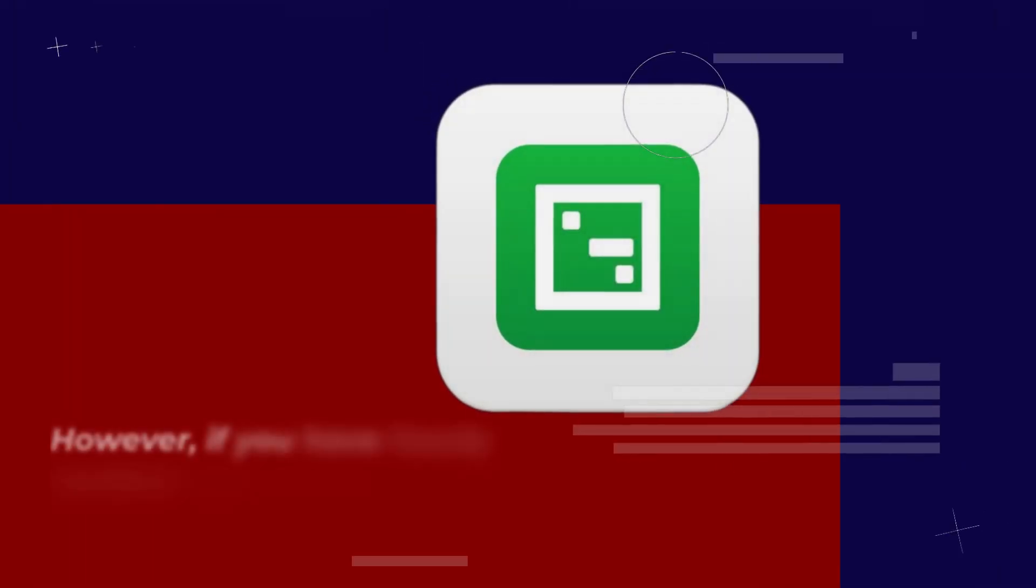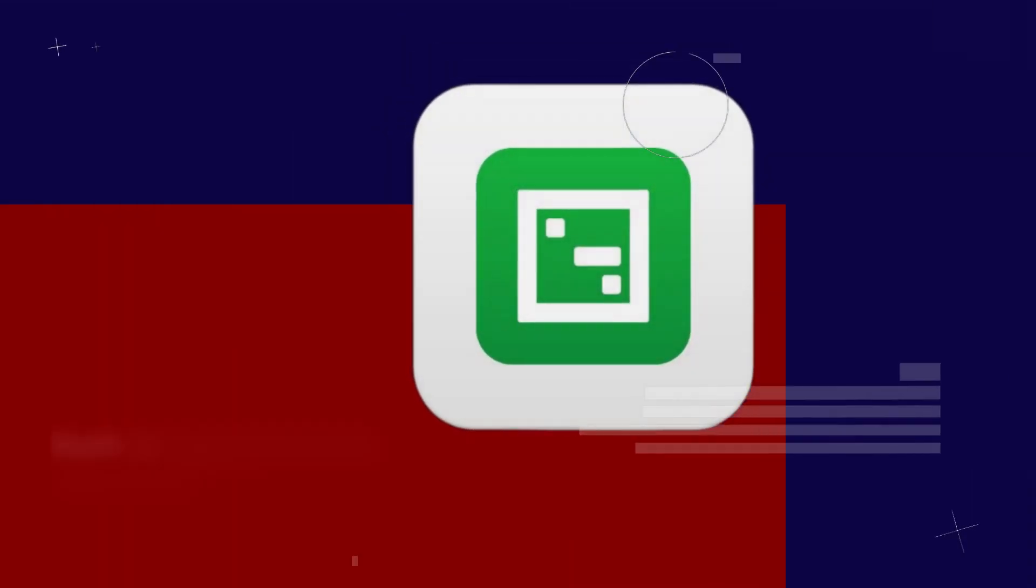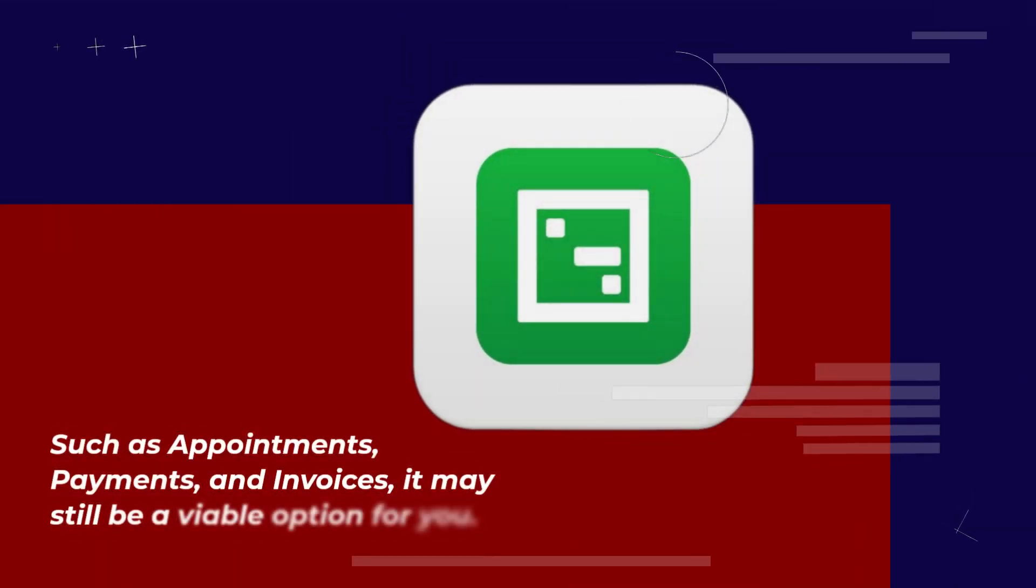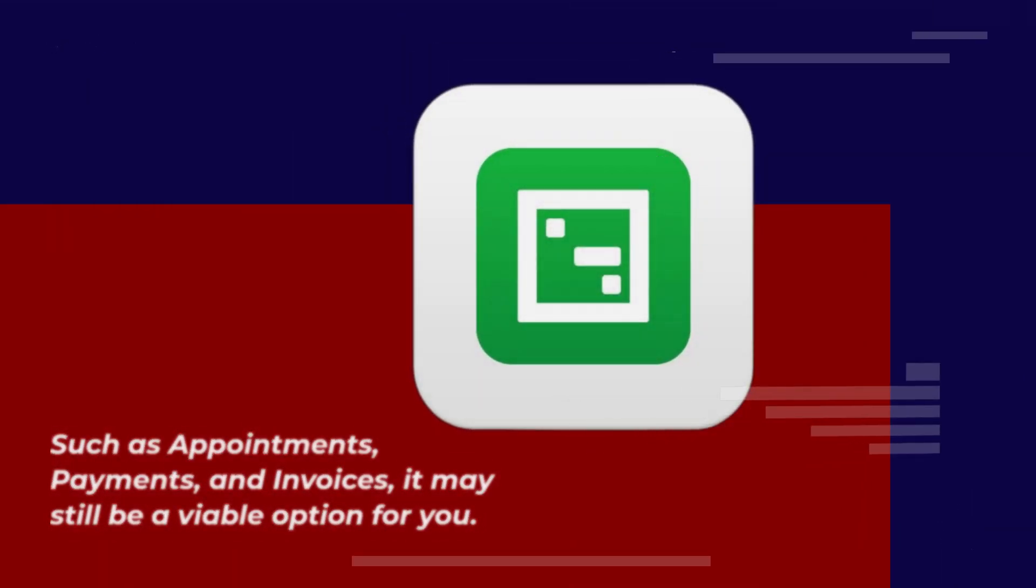However, if you have hourly workers and already use Square's integrated apps, such as appointments, payments, and invoices, it may still be a viable option for you.